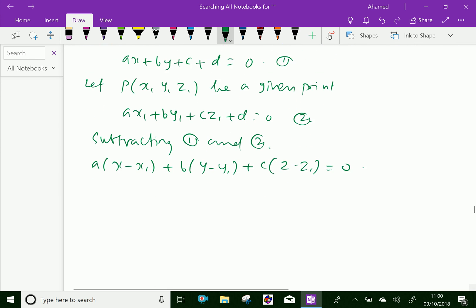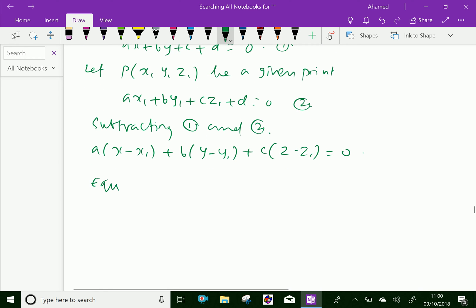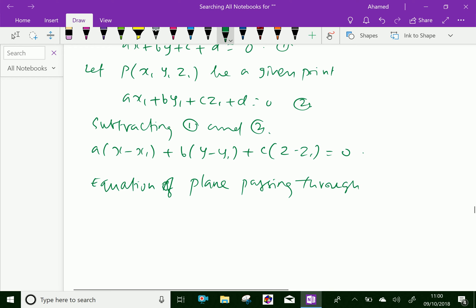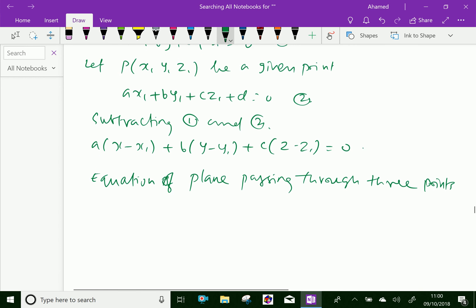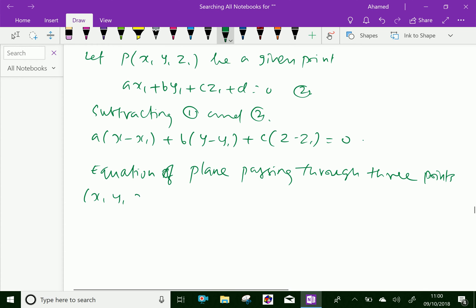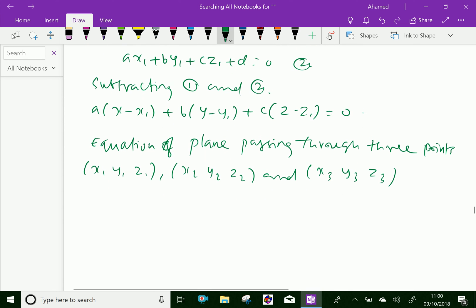Now let us discuss the equation of a plane passing through 3 points, like x1, y1, z1 and x2, y2, z2 and x3, y3, z3.